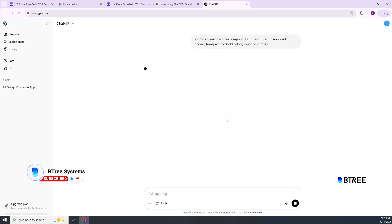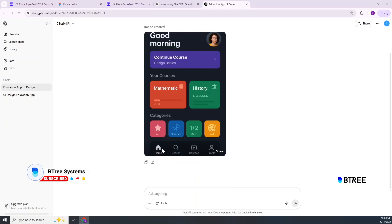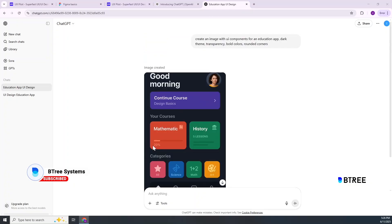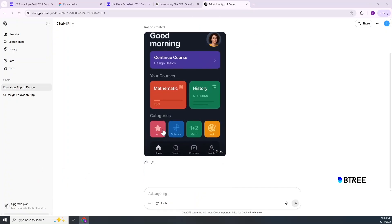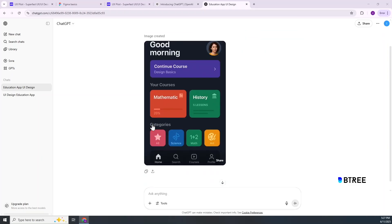Let's get a prompt and generate an image. If you have a particular kind of image with any colors, you can use it. If you have any changes, you can change it. Then let's go to this prompt: 'Give me a description of this style as plain text in order to replicate the styling for a design system.'